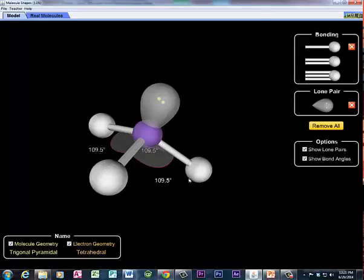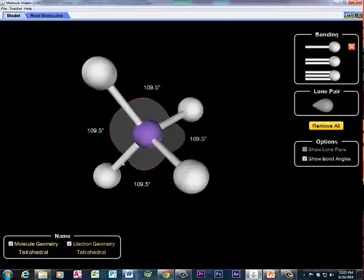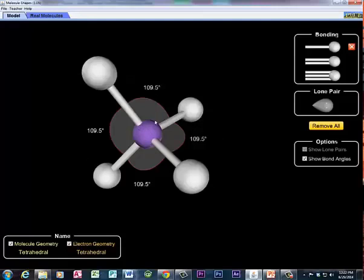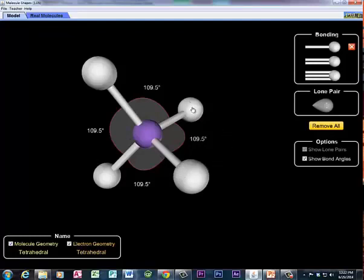If I have a tetrahedral electron pair geometry with no non-bonding electrons, then I've got a perfectly symmetrical molecule as long as all these atoms are the same. So in CH4, CF4, or CCl4, it doesn't matter what the substituent atoms are — if they're different from the central atom but all the same on the outside, all of those polar bonds will perfectly cancel each other and I will have a non-polar molecule. All you have to do is change one of those atoms, and you get a polar molecule.